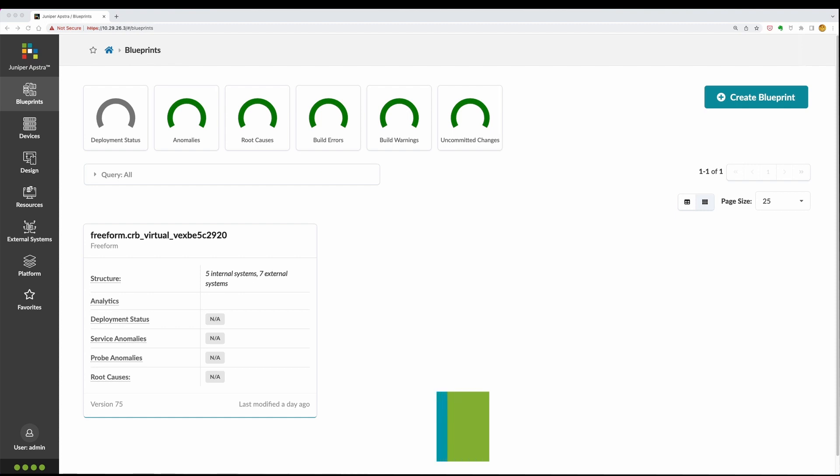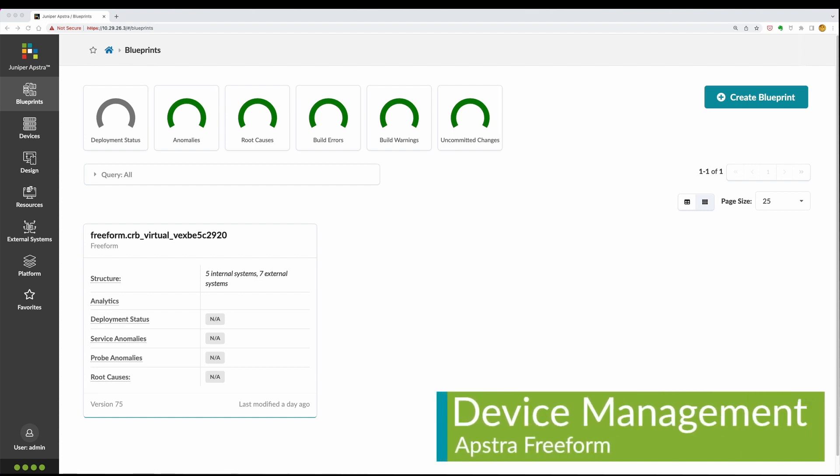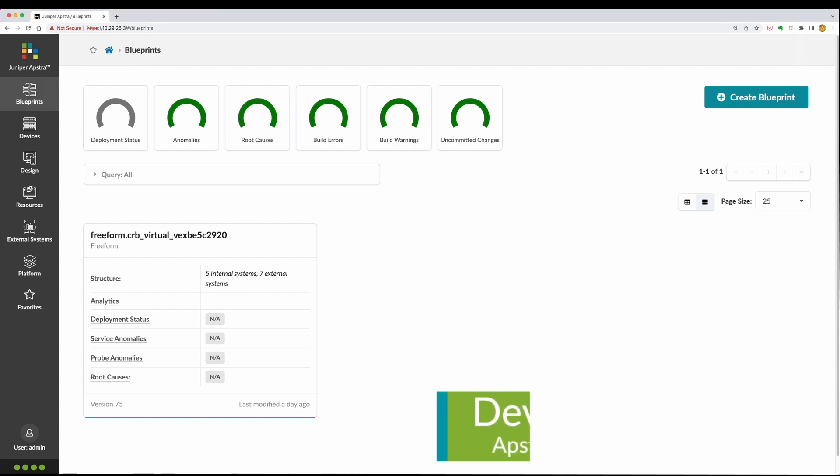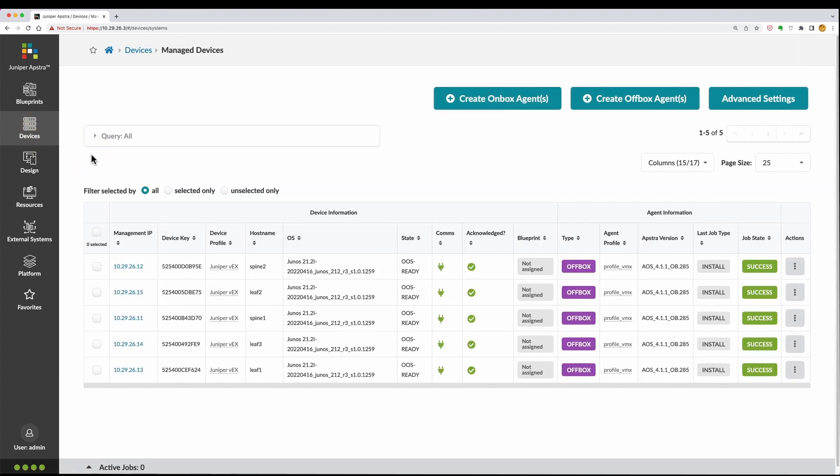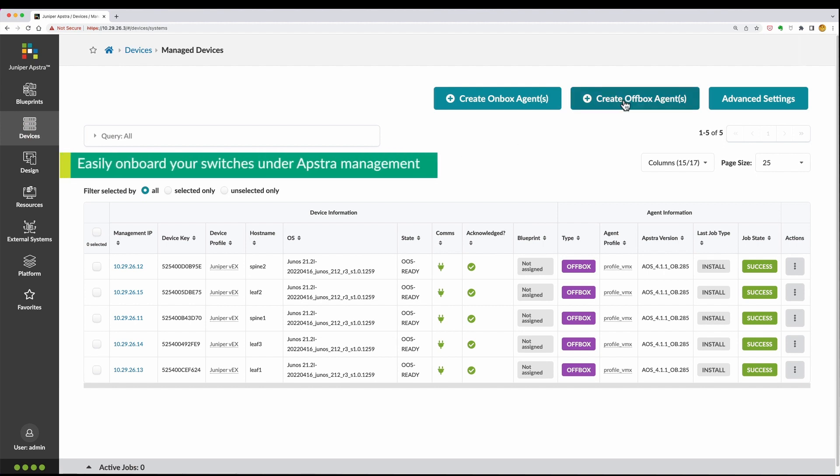Before deploying the blueprint, bring devices under AppStra management. This is done easily by AppStra's existing set of device management capabilities, like the GUI-based agent installation or the AppStra zero-touch provisioning server.